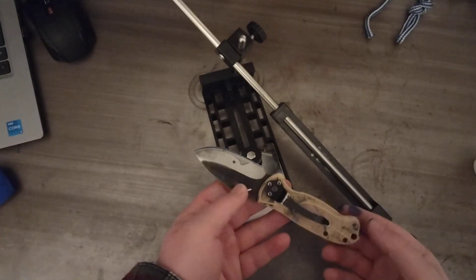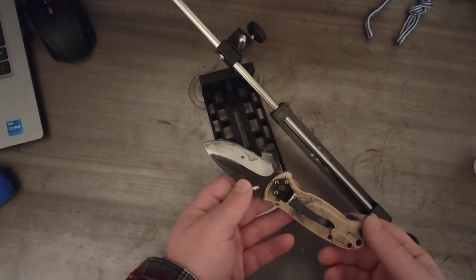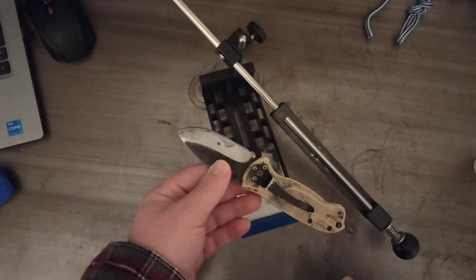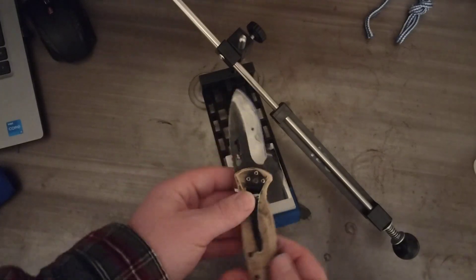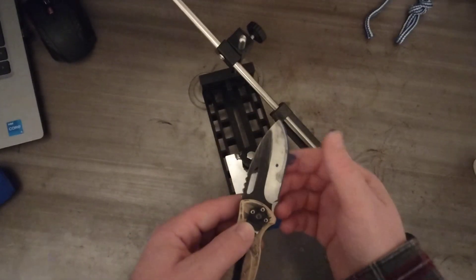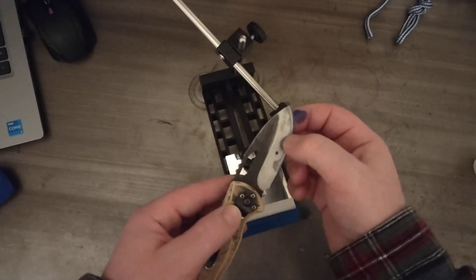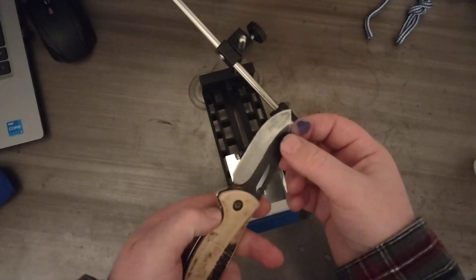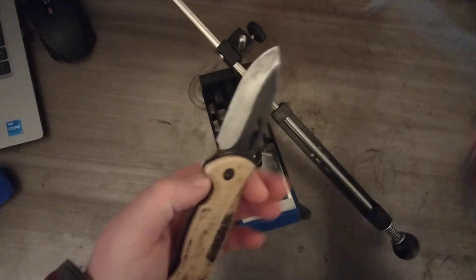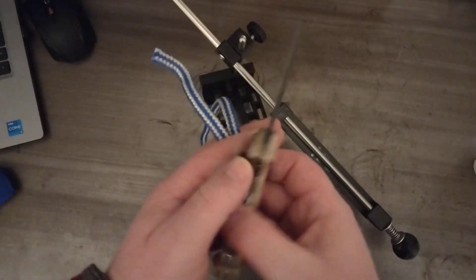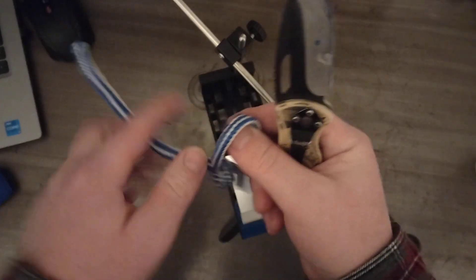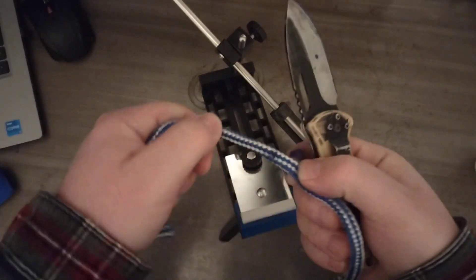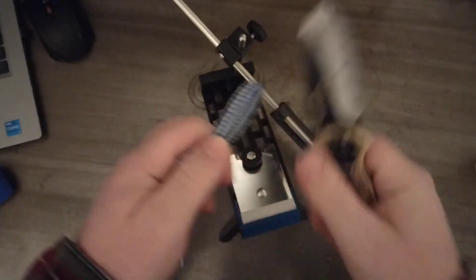So this is just a cheap knife I actually found out hunting in the woods. It's completely destroyed. The blade is all messed up. Somebody took sandpaper to it. It's a nightmare. I mean, it doesn't even do anything to this rope.